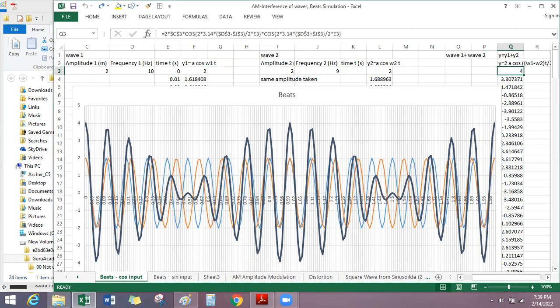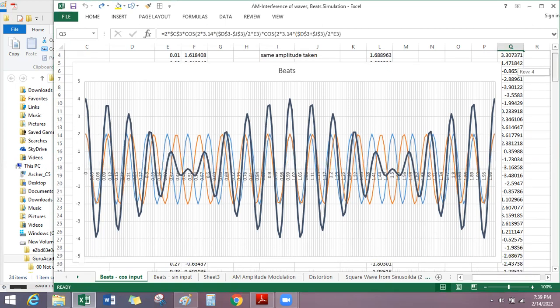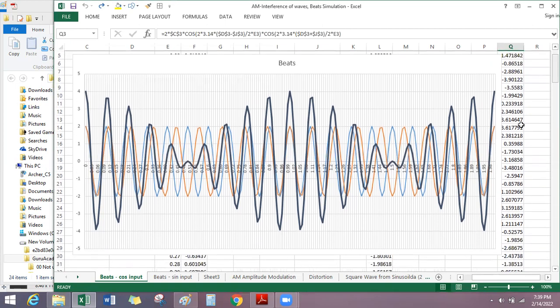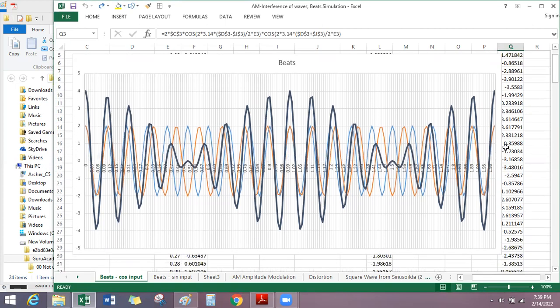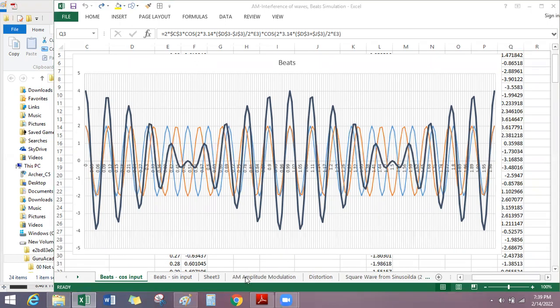You might want to take a screenshot here — it may be helpful for understanding. The blue one and the red one are adding up in some places and cancelling out in some other places. This rise and fall in sound is what we mean by beats.